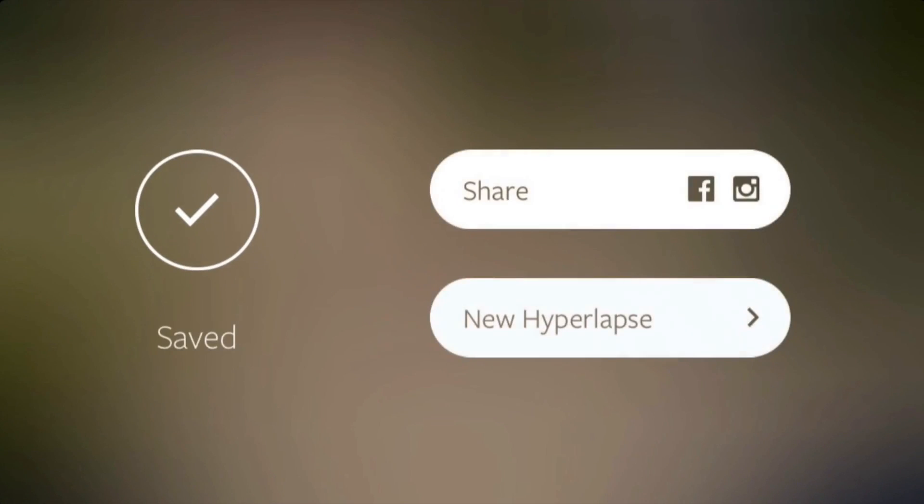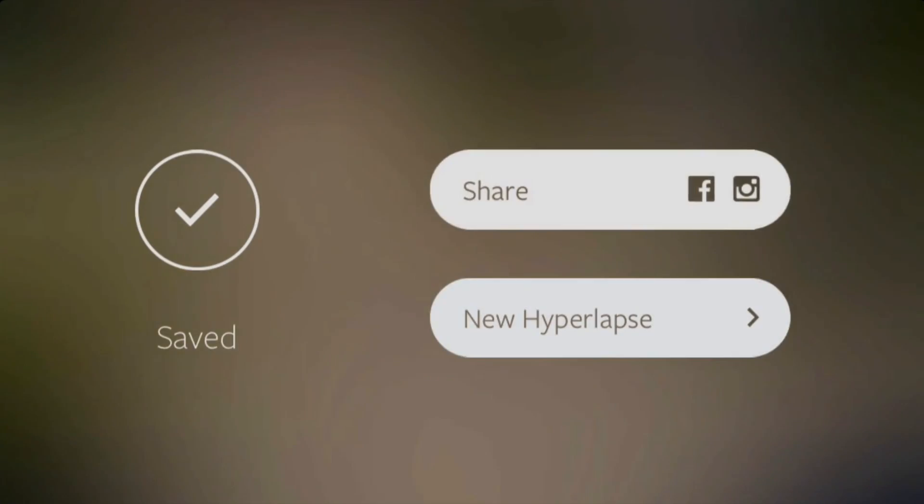When you're finished editing a clip, the app automatically saves it to your camera roll, and if you want, you'll be able to share it to Instagram and Facebook.